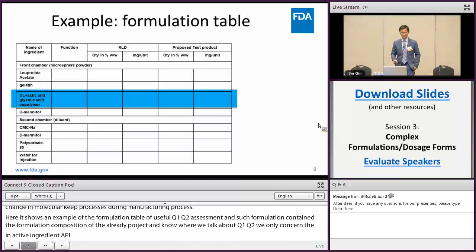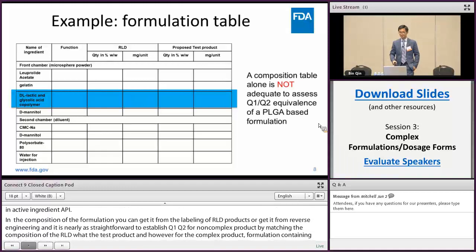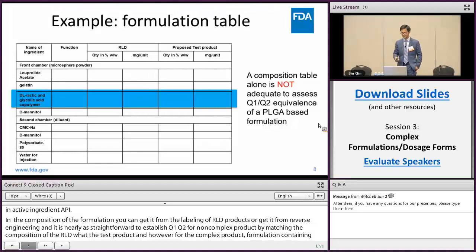For example, in a formulation containing a co-polymer like PLGA, it's not possible to establish Q1 just by the name of the PLGA polymer. Therefore, a composition table alone is not sufficient to make a Q1 Q2 assessment.